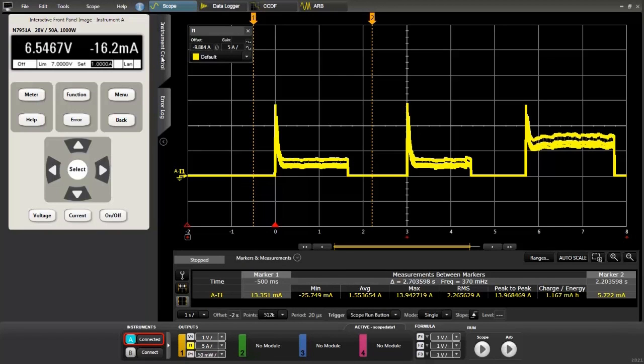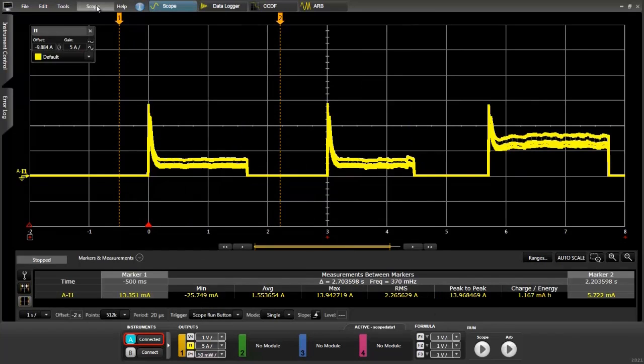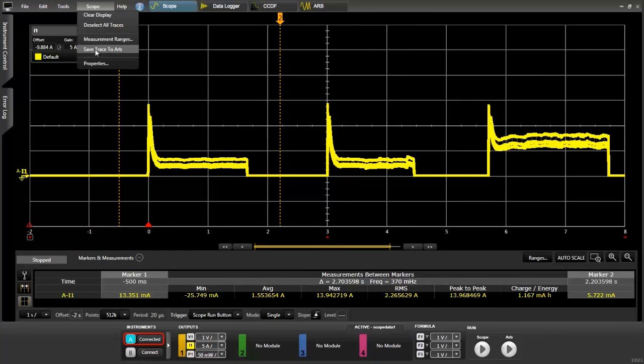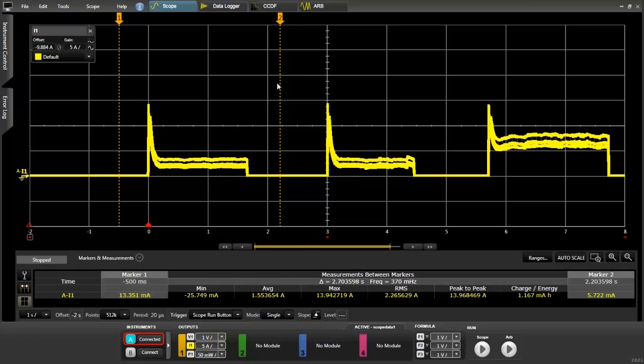We'll now take the waveform and import it into our arbitrary waveform generator. It's very simple. We just have to go up to scope and then click on save trace to ARB. It's that simple to import a waveform into our arbitrary waveform generator.